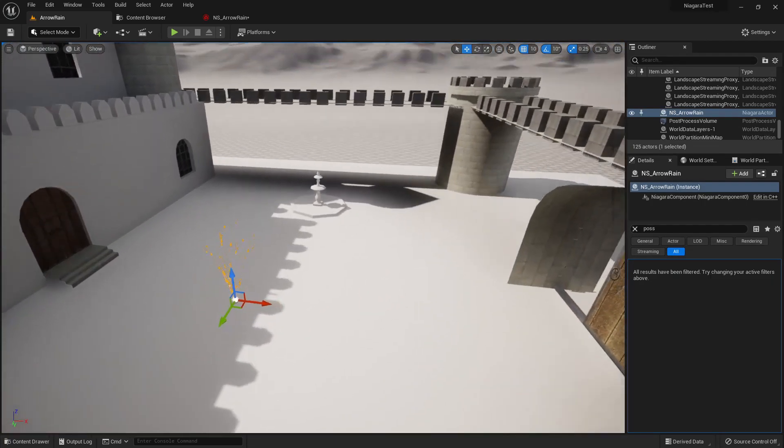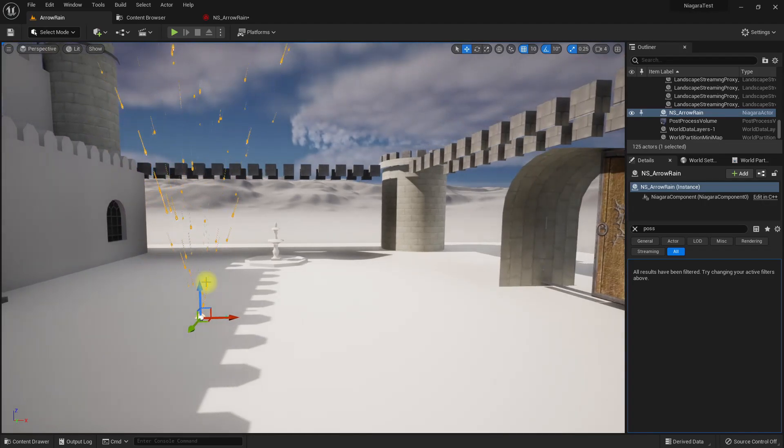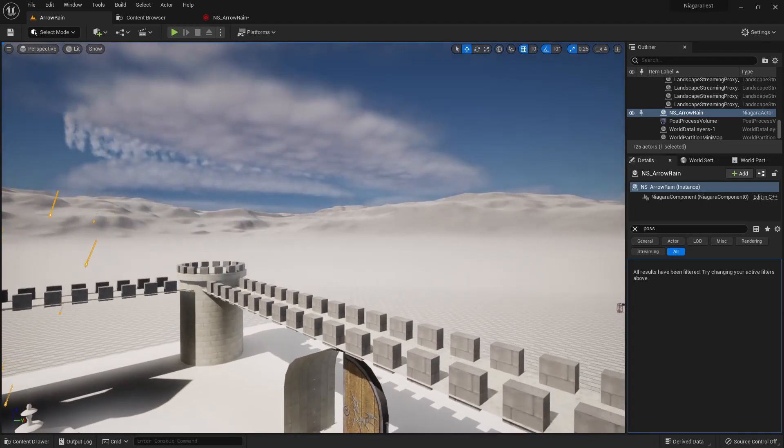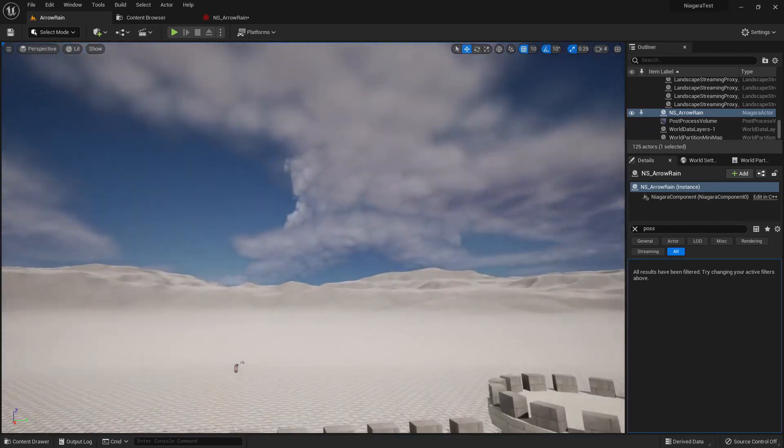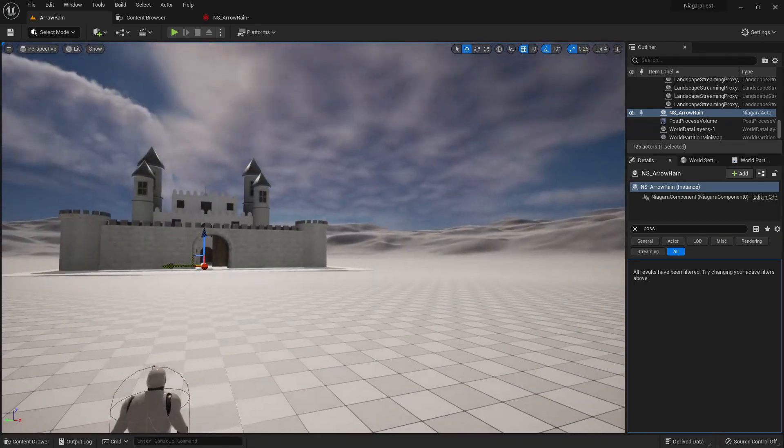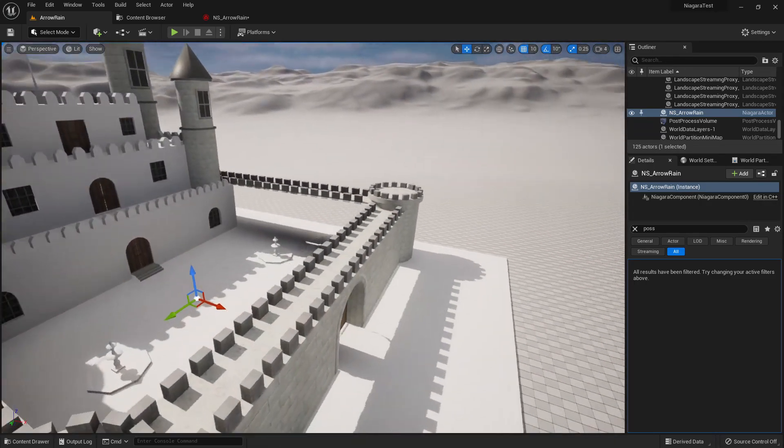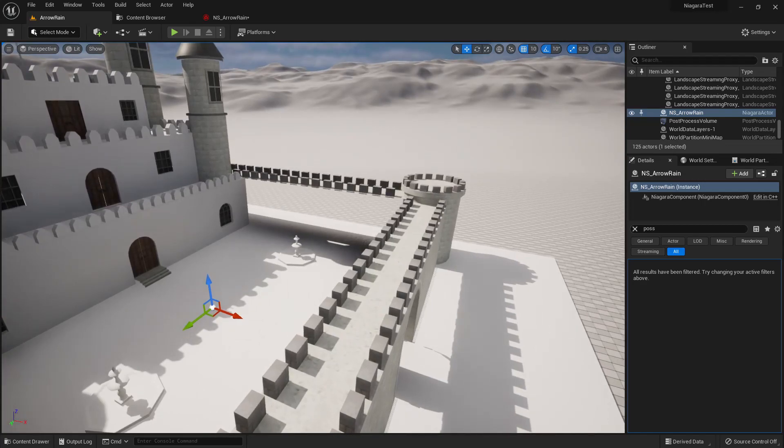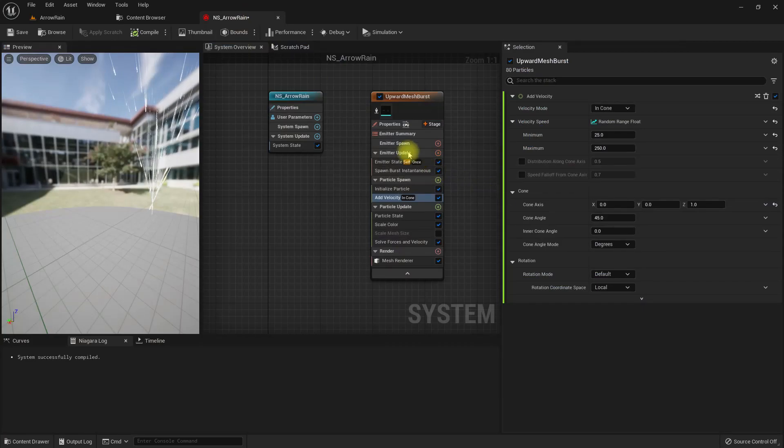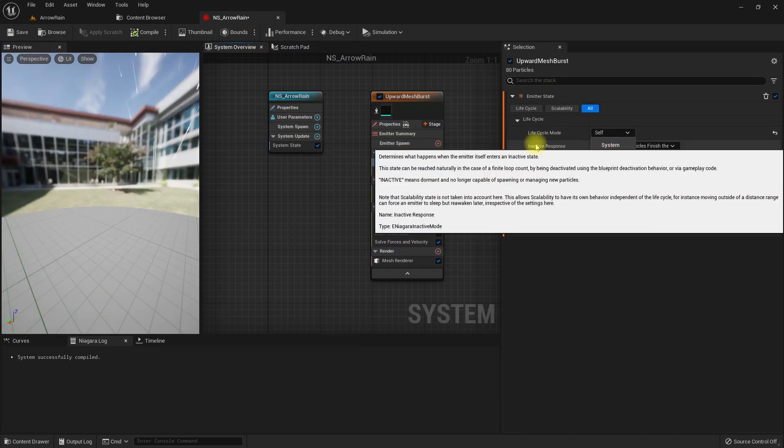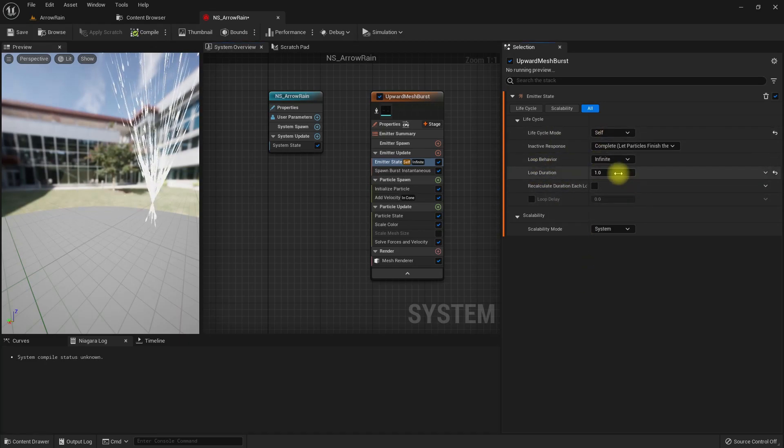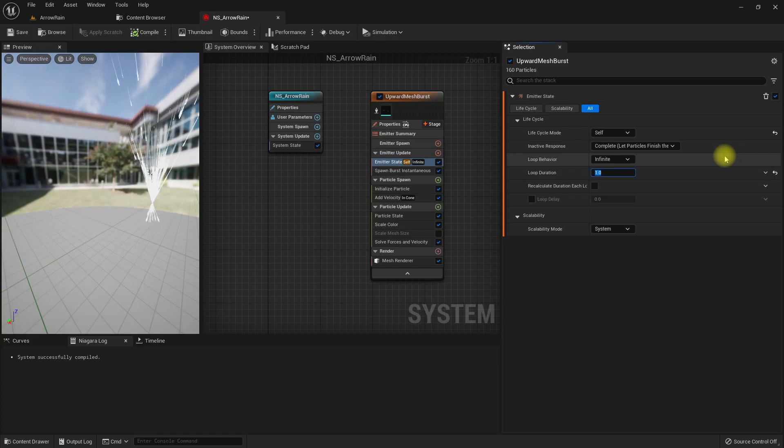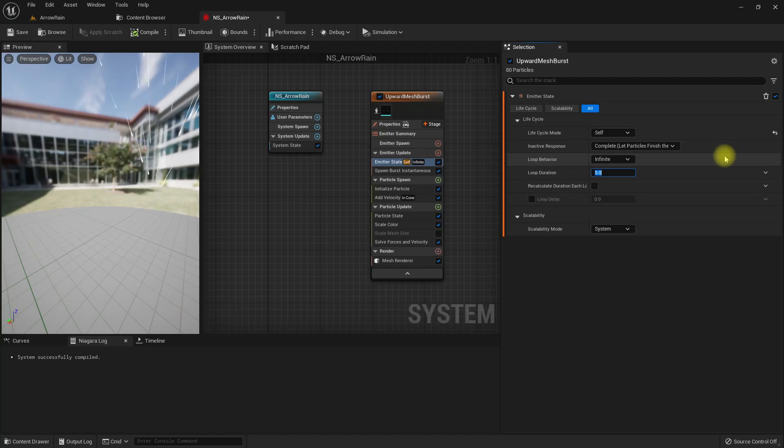The reason is because these arrows have to fly a longer distance, so they need to have a higher lifetime. Let's first put this in our level to get the feeling of the scale. As you can see, it's very small. I want it to be shot from here, from the castle, to over there where the character is. Also it has to loop, so I'll set loop behavior to infinite and loop duration about five.